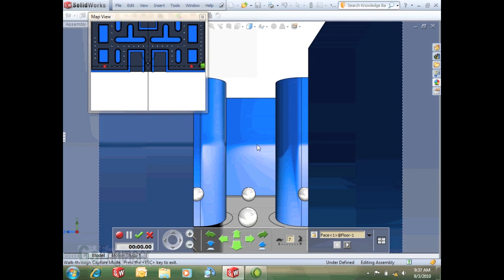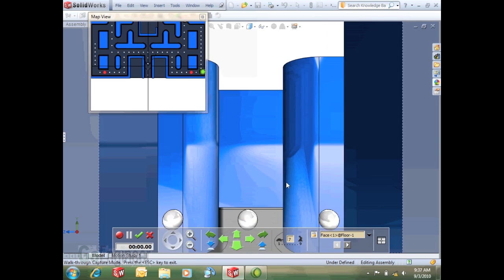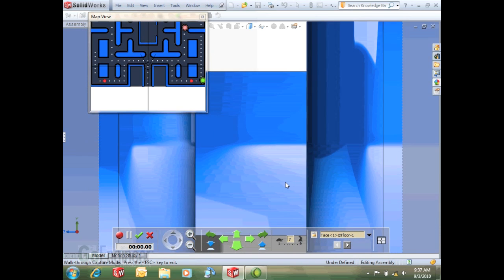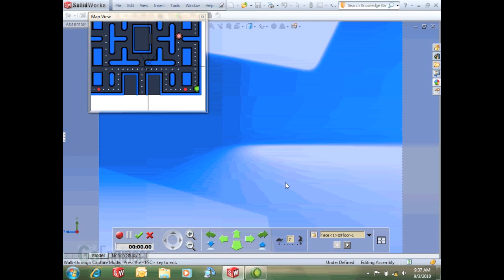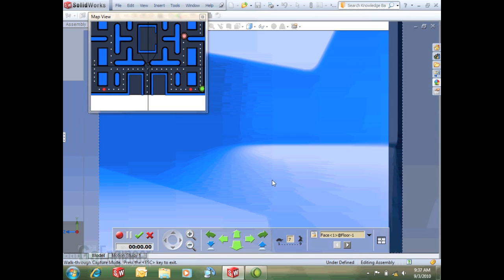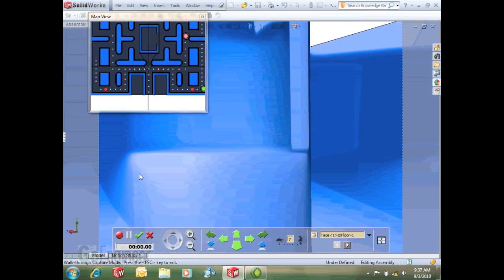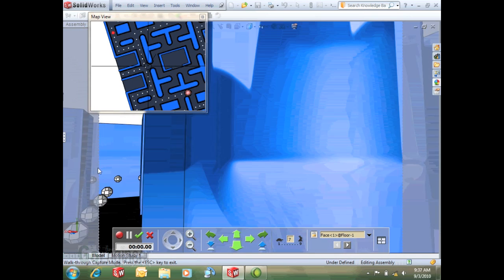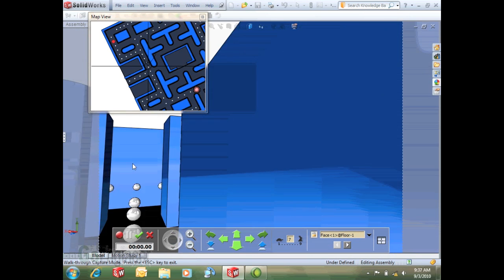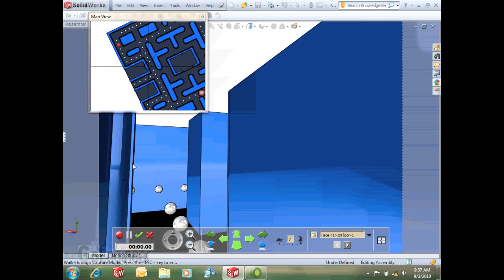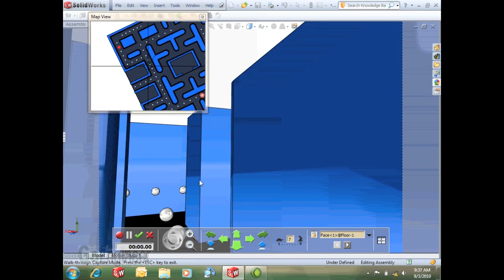I'm hitting my W key to move forward, move from side to side. When I move forward I can turn around with my mouse and just follow it like you would a video game through your part.